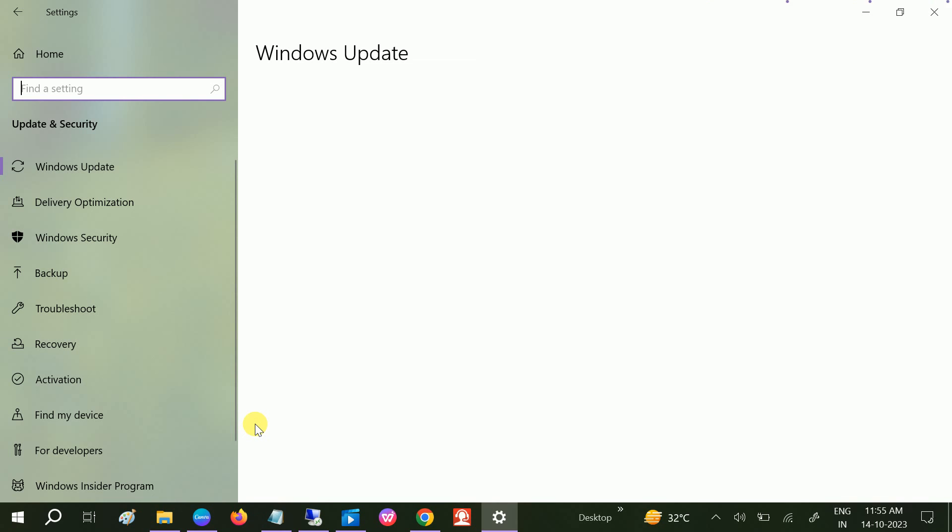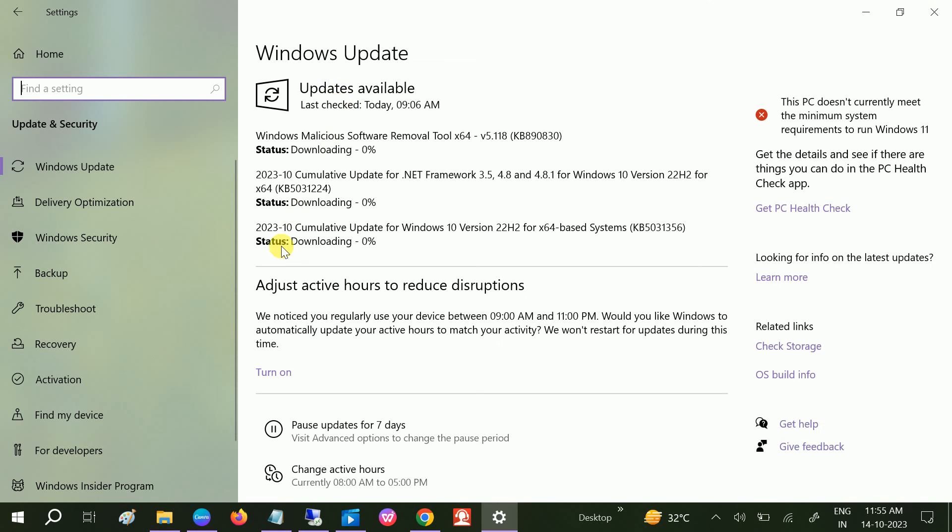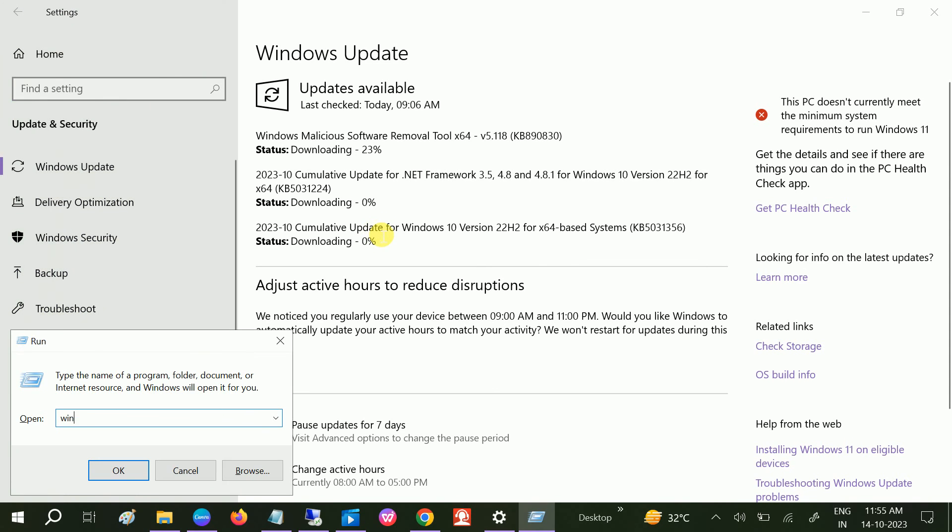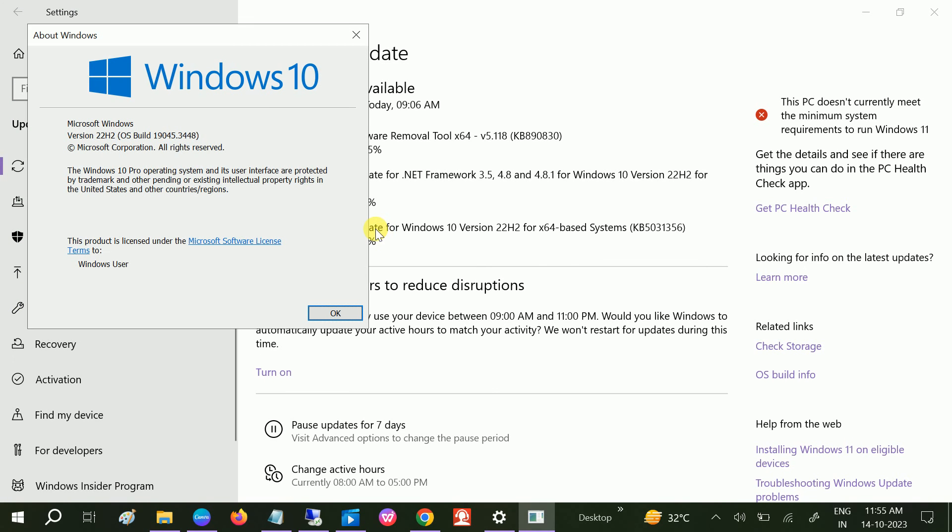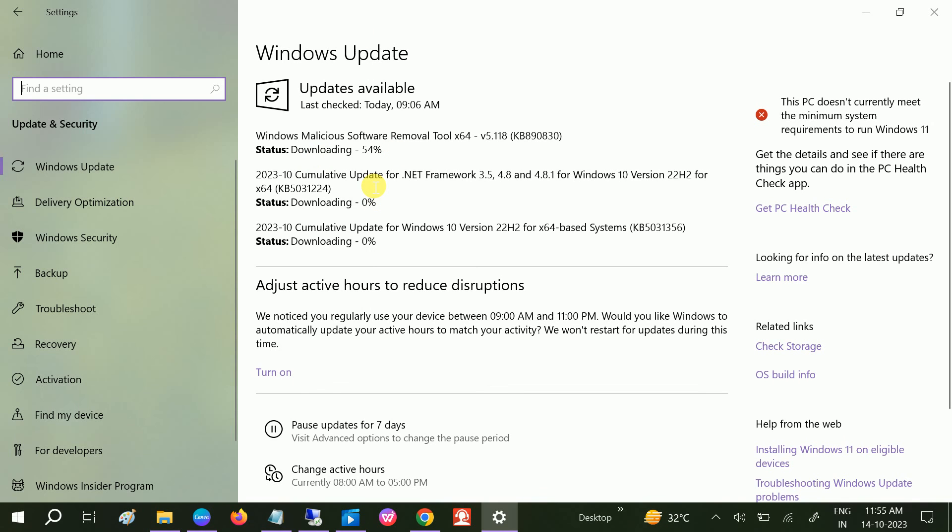And make sure you updated your Windows to latest. You can see I am also getting the Windows updates. I am also using the latest Windows, but still you can see Microsoft launches every month patches and all the security patches as well as the Windows updates.